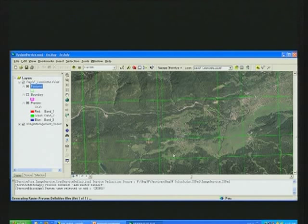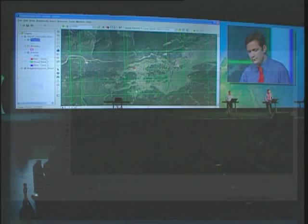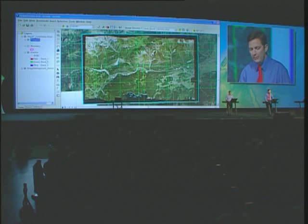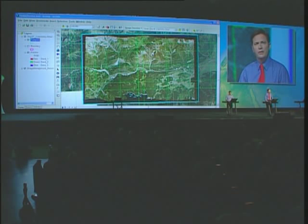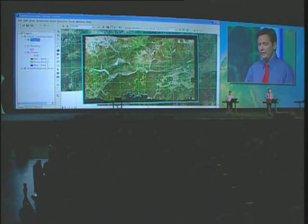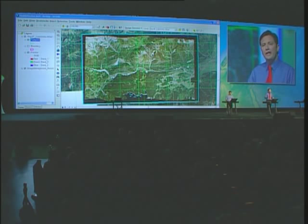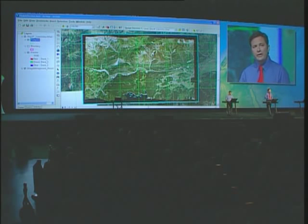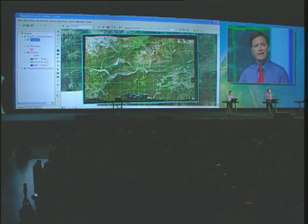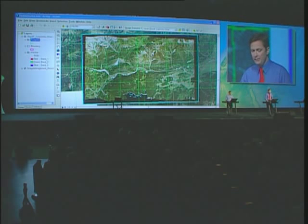The data has now been added to my service. Once added, I can see it in my preview. You'll see some black borders — these are no-data areas, sometimes seen when adding imagery. In this case, they're caused by the orthorectification of the imagery in the hilly terrain.